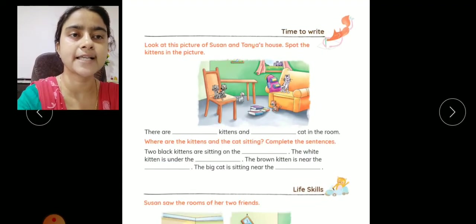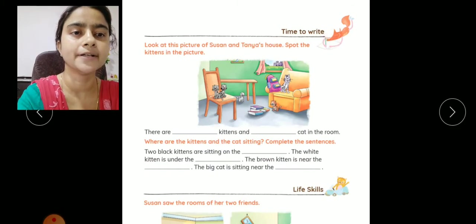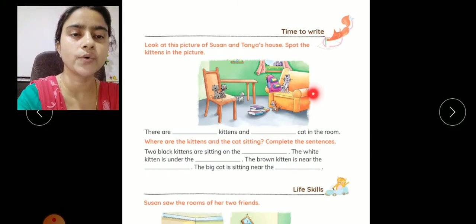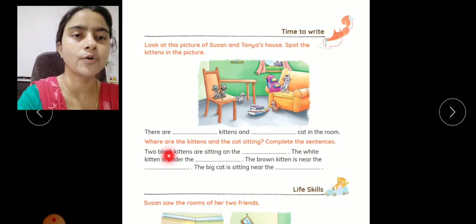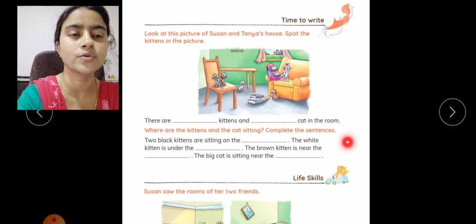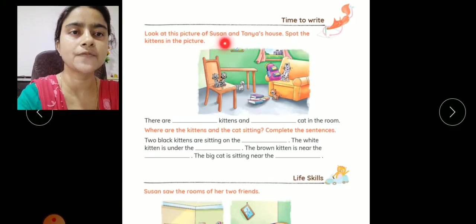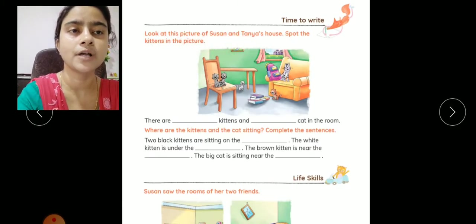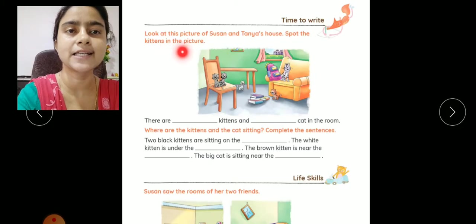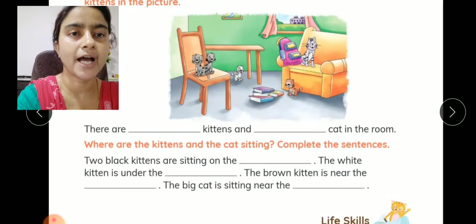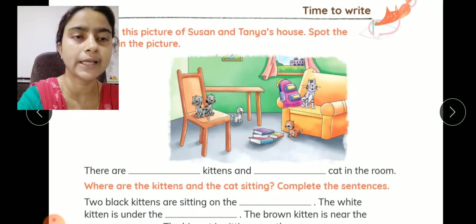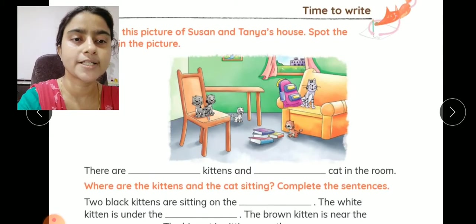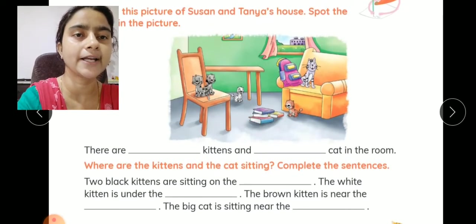Now the next exercise is 'time to write.' यहाँ पर आपको एक picture दी हुई है, आपको उस picture को carefully देखना है और यहाँ जो blanks दिये हुए हैं उनको fill करना है. Look at the picture of Suzanne's and Tanya's house and spot the kittens in the picture. यहाँ पर आपको एक cat और उसके babies यानी kittens दिखाई देंगे।